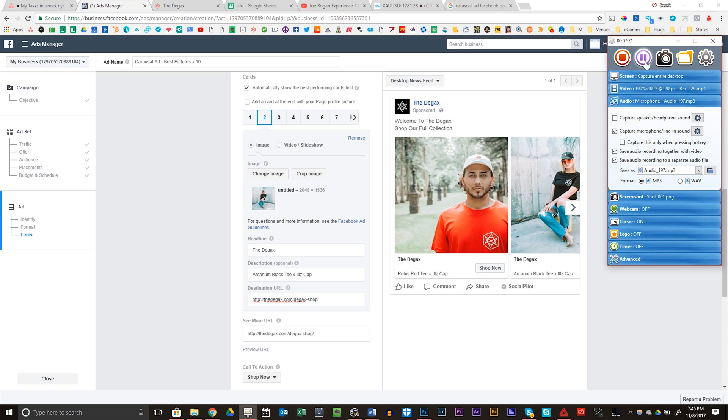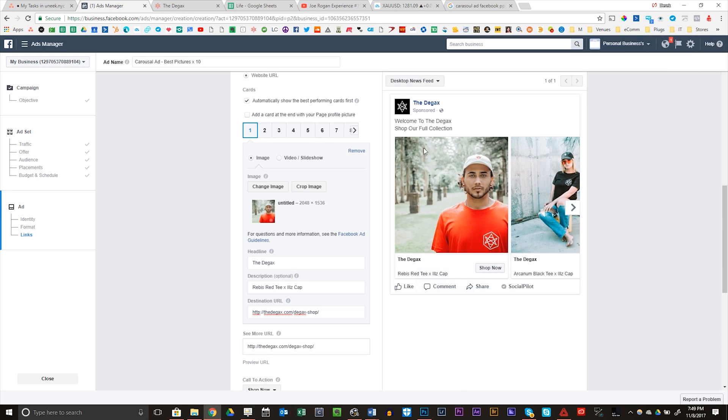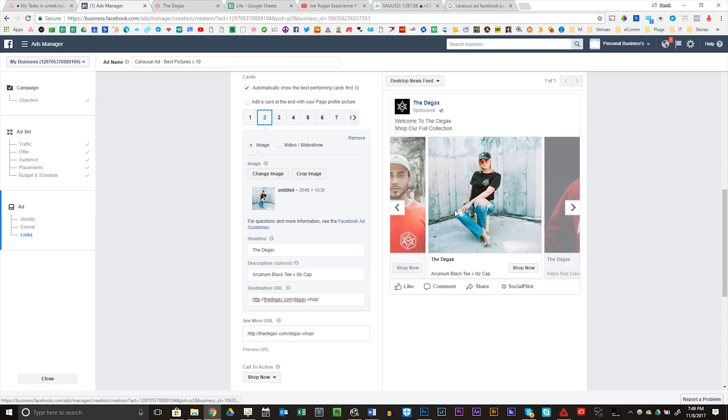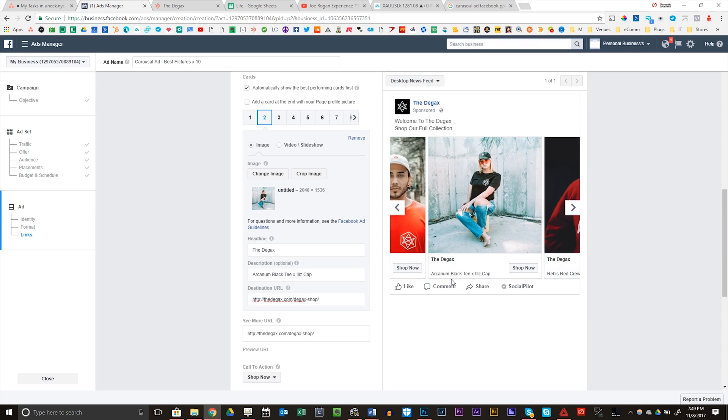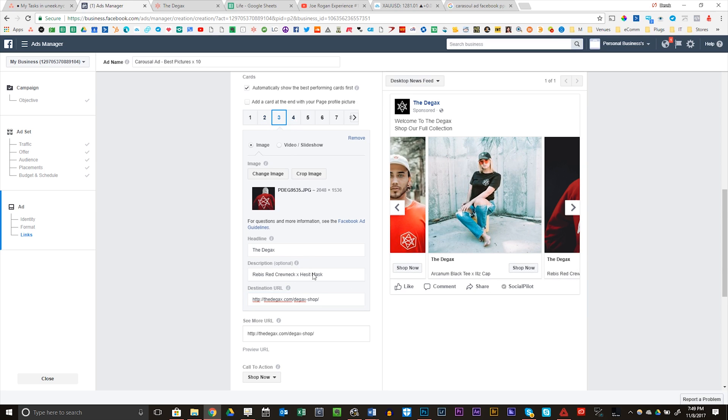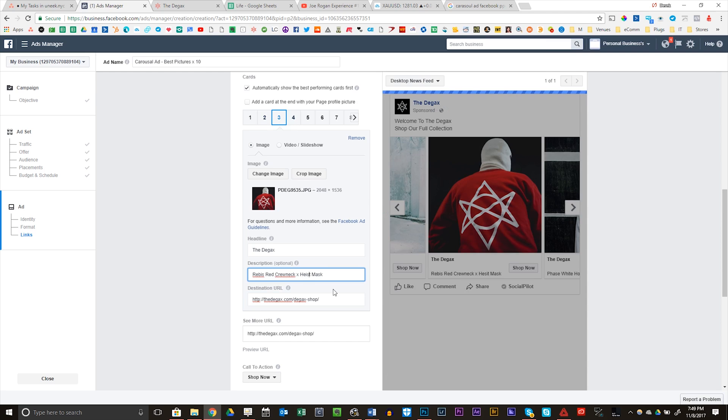All right. So I uploaded 10 images. I just want to go through it, each one with you. When you go through it, just double check that everything is on point. The DGACs, Arcanum Black T, X-Ills caps. Make sure all these URLs are correct too because you could send this directly to the product, directly to the shop page. Each image could be sent to a different place. Make sure everything is spelt right. Actually, I just found an error. Heist mask. Cool. I just want to go through all of them again. I also want to show you my creative.